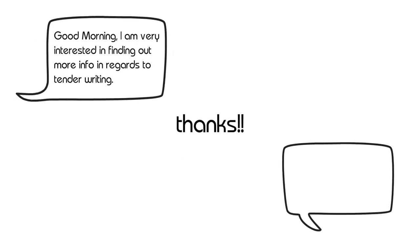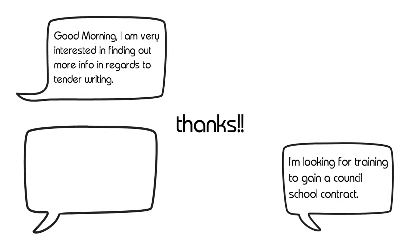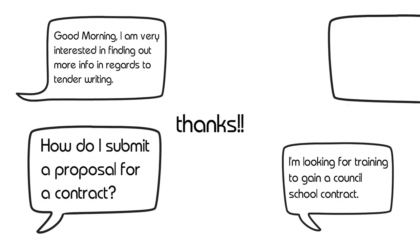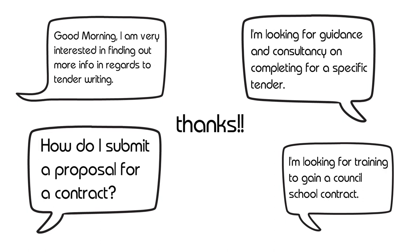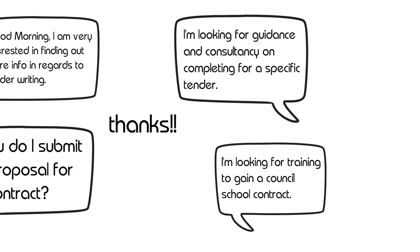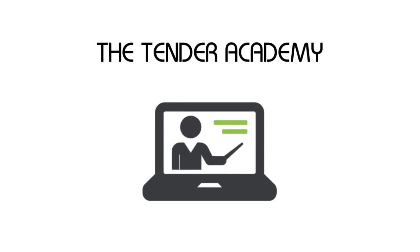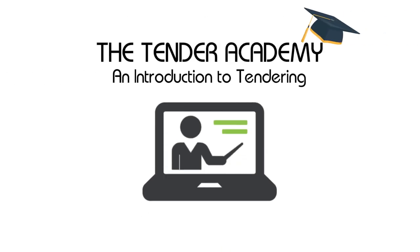Thanks for all your feedback and questions. It's clear that there's an appetite out there for some training that covers public sector tendering, and so we're delighted to announce that we've created our first online training course covering the basics of tendering in the UK public sector.